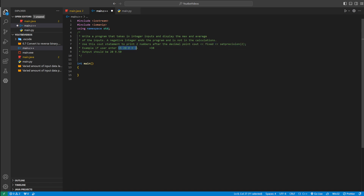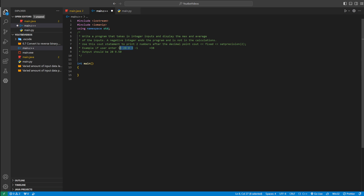Here's an example of the user input. If the user enters 15, 20, 0, 3, and negative 1 — negative 1 won't be used to find the max or the average. So the max is just the biggest number, which would be 20. For the average, we add up all the numbers except negative 1: 15 plus 20 plus 0 plus 3 equals 38, divided by 4 numbers, which gives us 9.50.